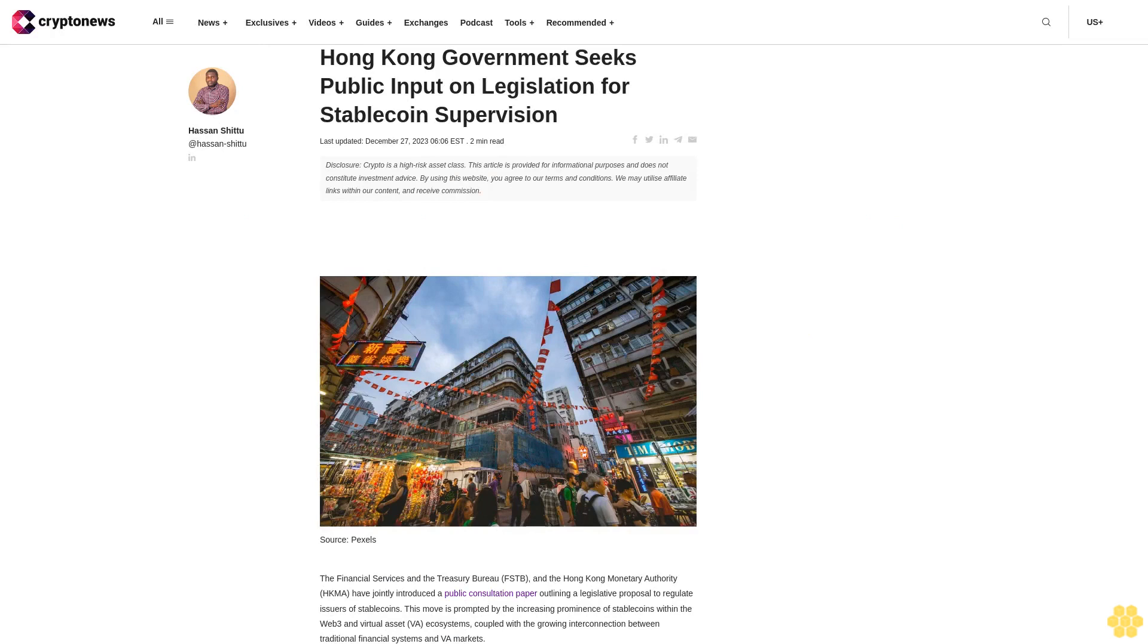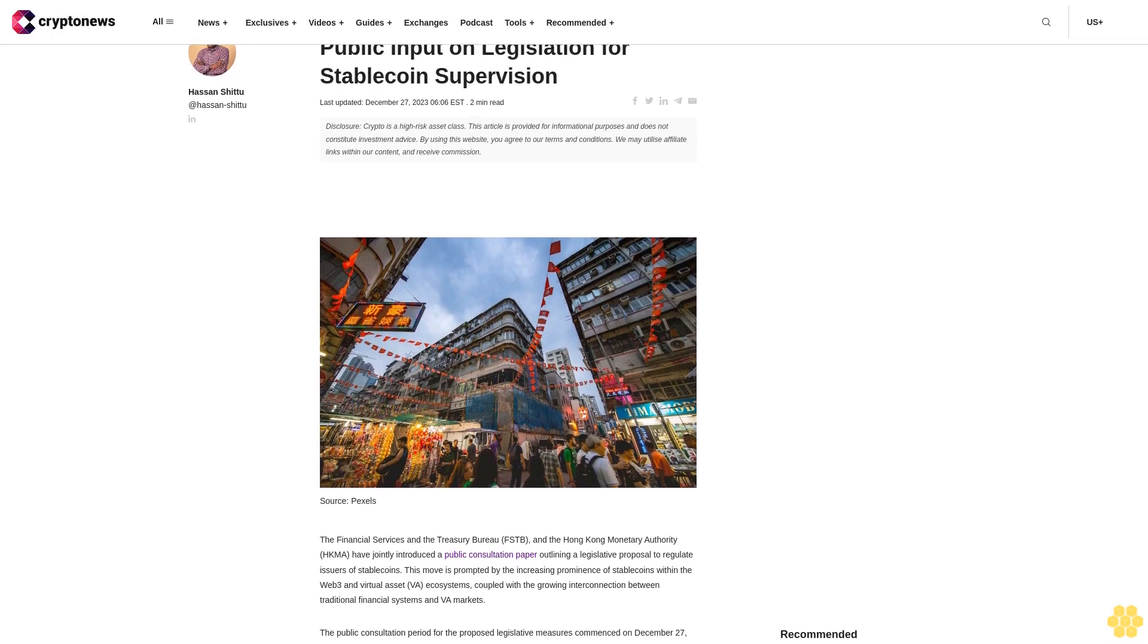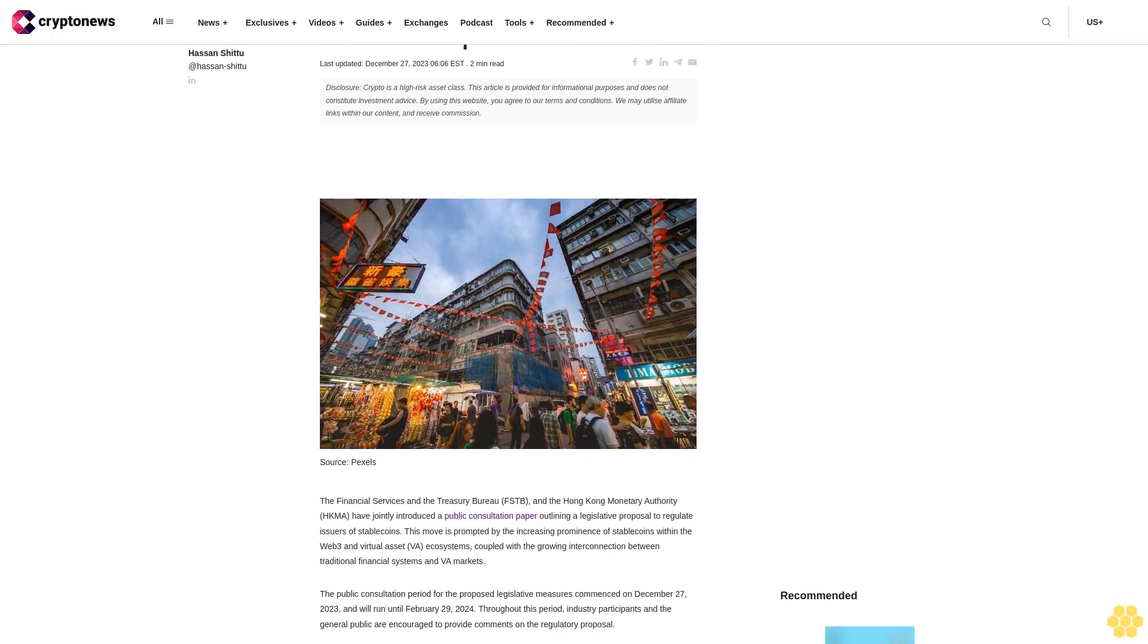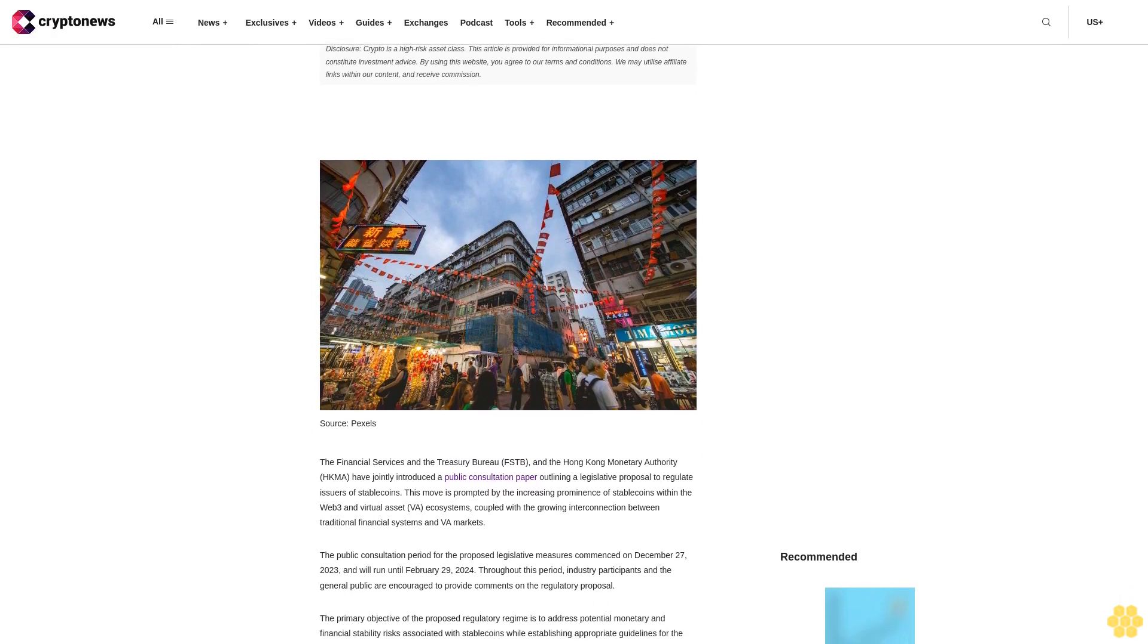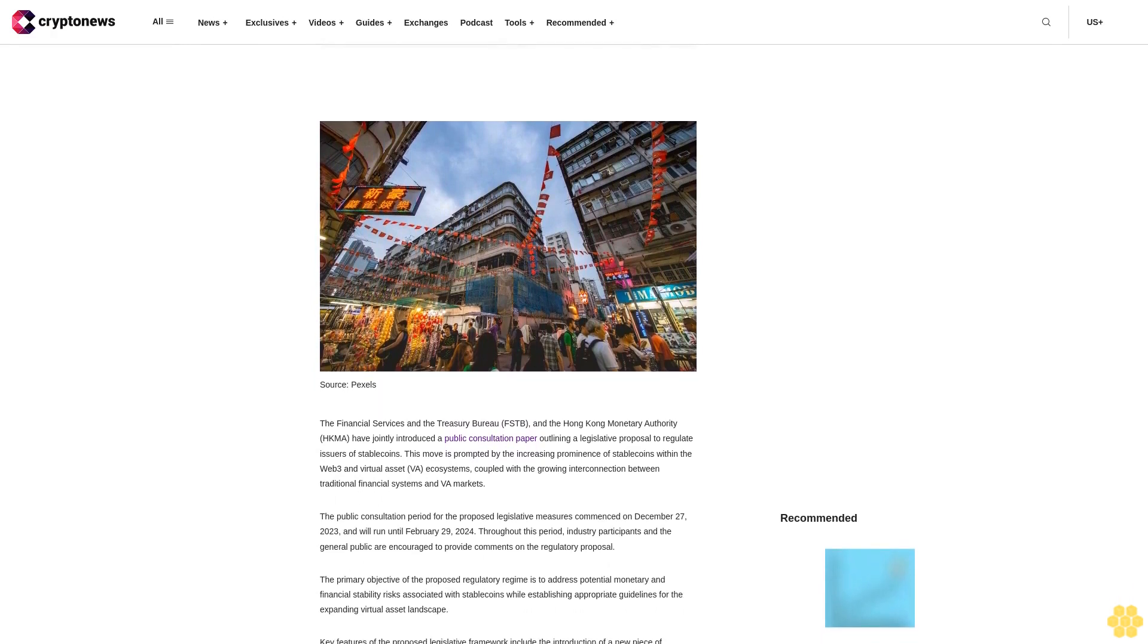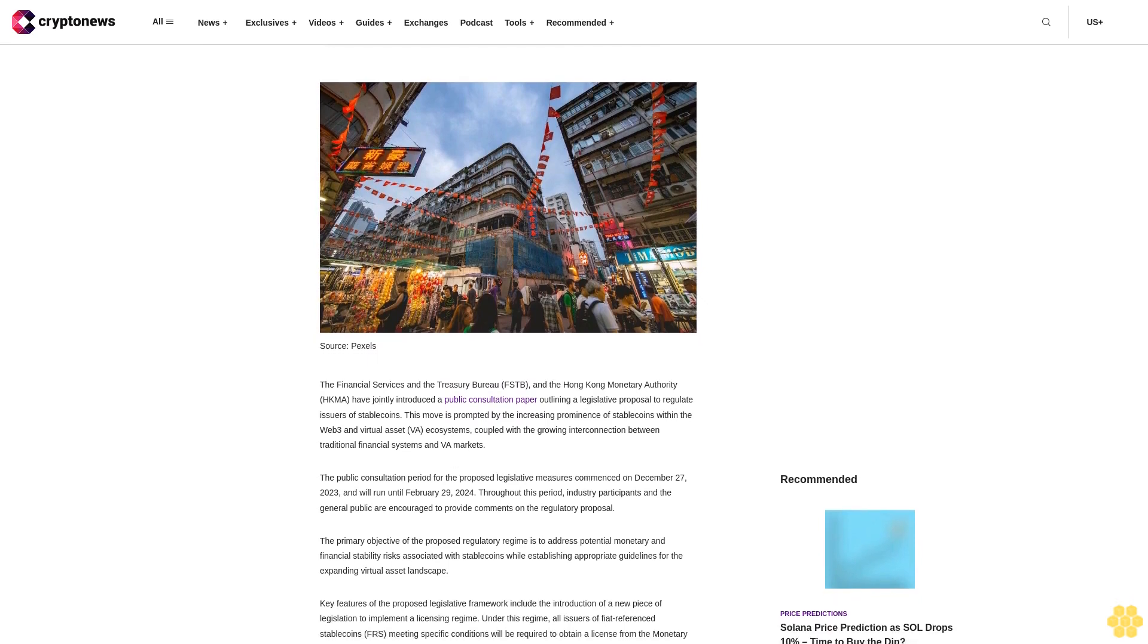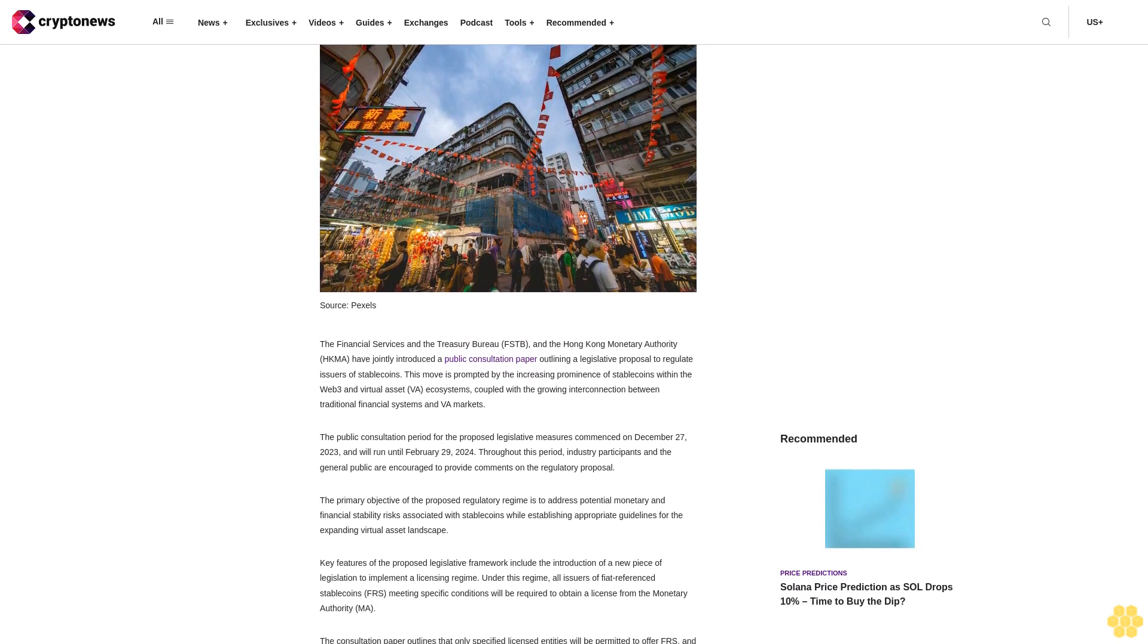Hong Kong Government Seeks Public Input on Legislation for Stablecoin Supervision. Last updated December 27, 2023. Crypto is a high-risk asset class. This article is provided for informational purposes and does not constitute investment advice. By using this website, you agree to our terms and conditions.